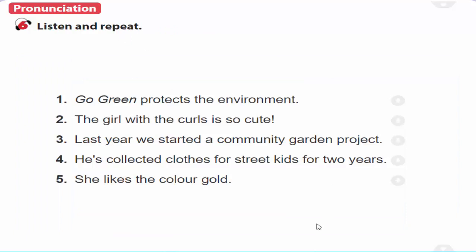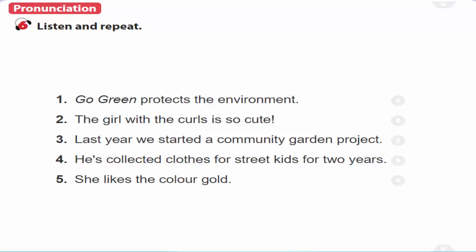6. Listen and repeat. Unit 3, Page 29. A closer look 1. Activity 6. Listen and repeat.